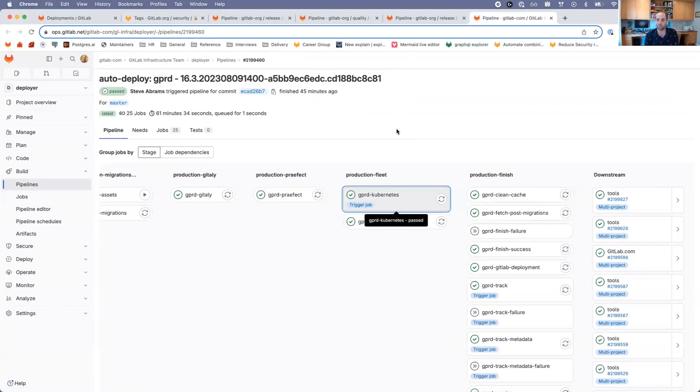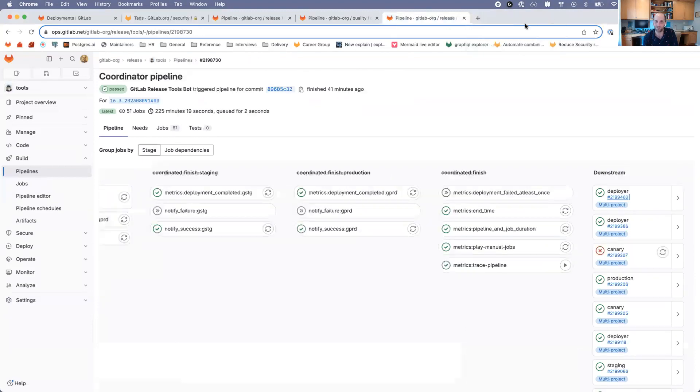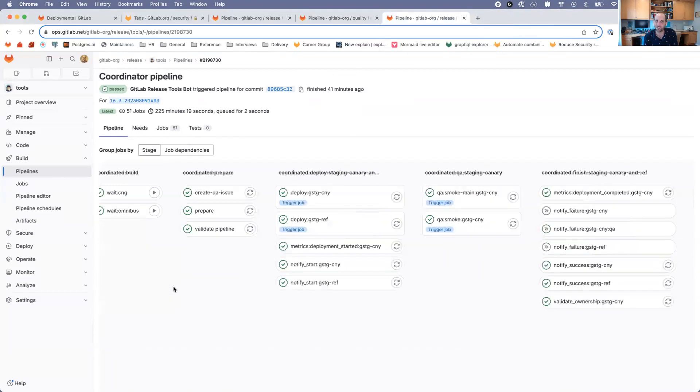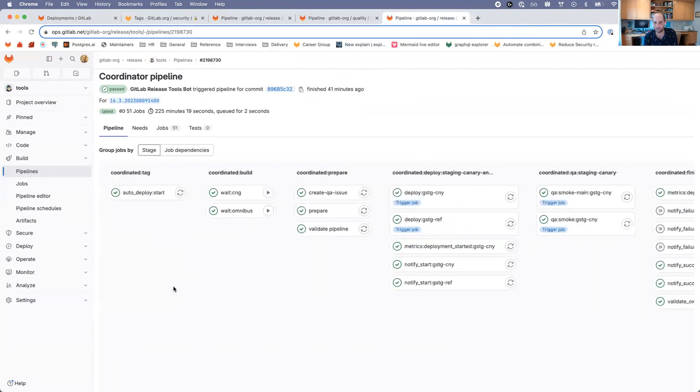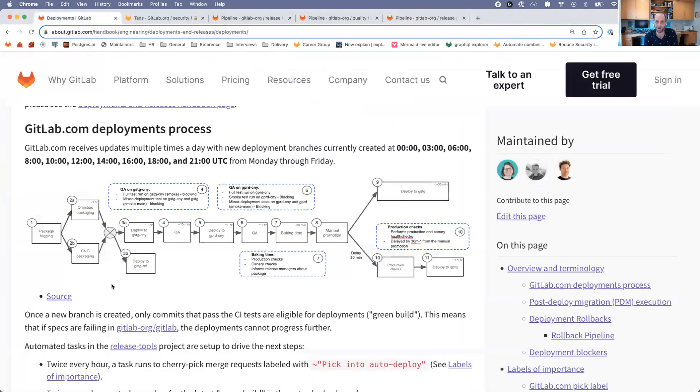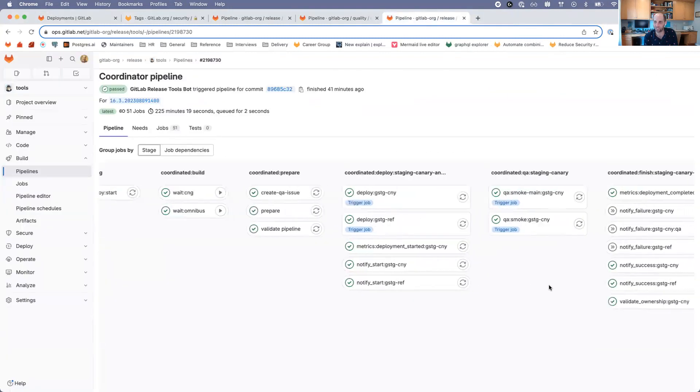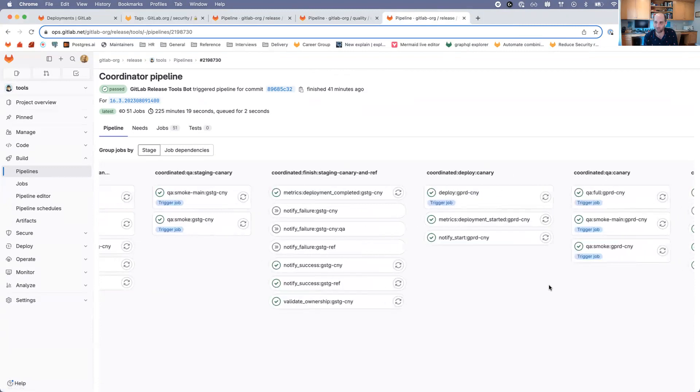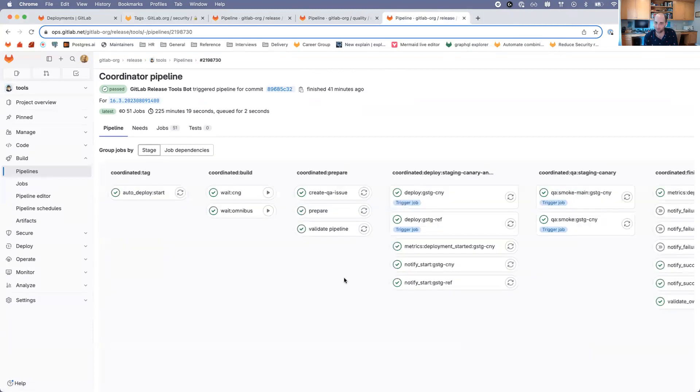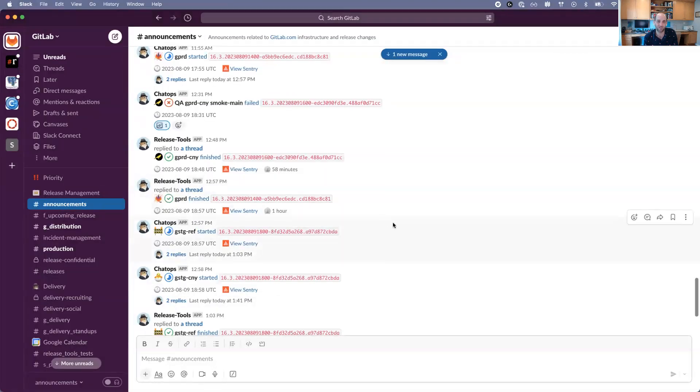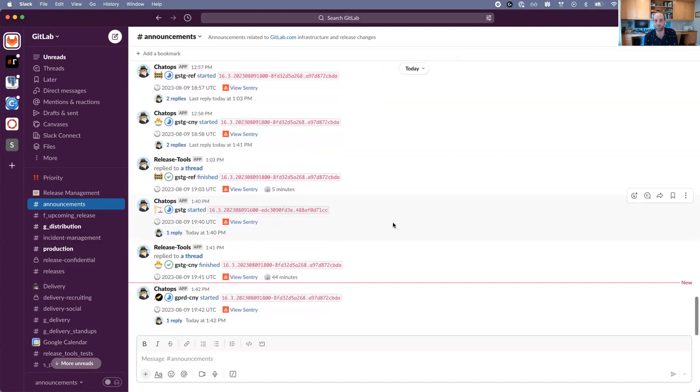I hope that gives you an idea of how deployments work and where you can search around in Slack to look at things. I will note that this coordinator pipeline is not something most people will have access to. I wanted to show it here to show how it aligns with this diagram, but in reality you probably won't be able to see this. This is something that release managers and some people in infrastructure will have access to. But you should all have access to the announcements channel.